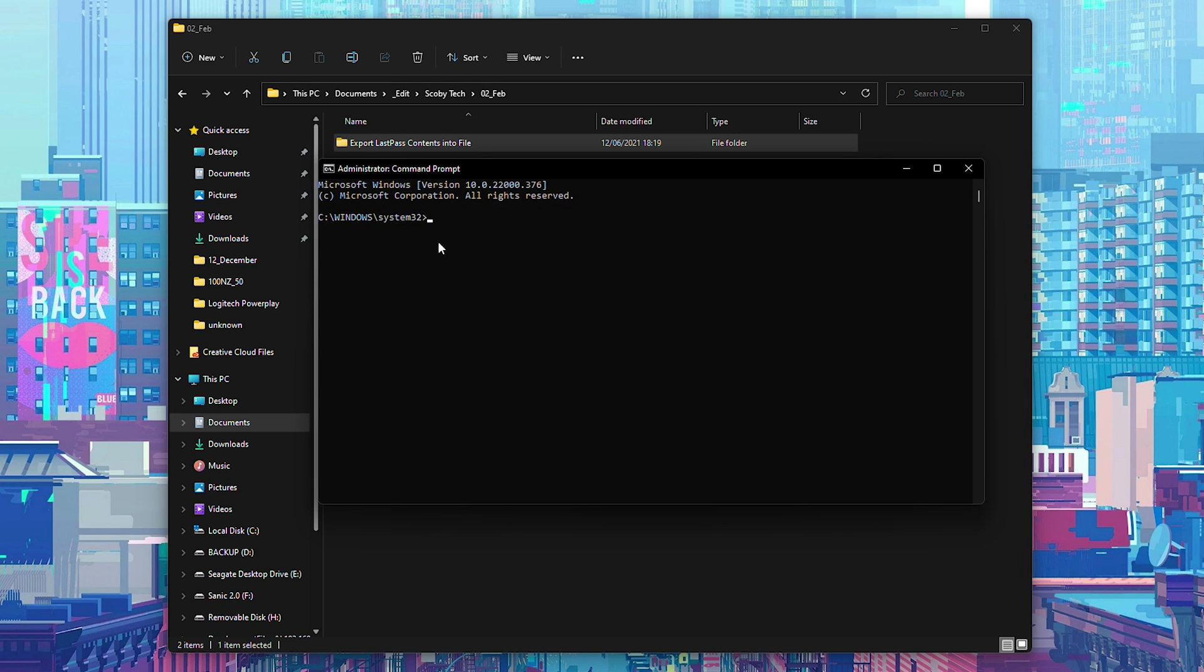From this point we're going to be pasting one piece of text in here. This will be linked in the description down below. We simply right click and then our text will be pasted in here.